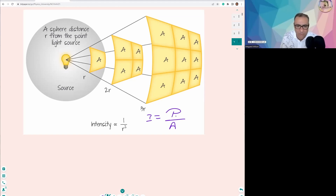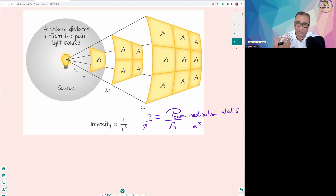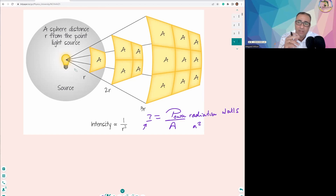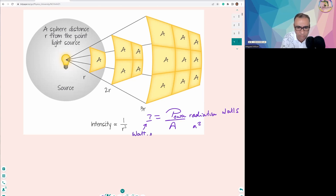P here is the power of radiation, and the intensity by definition is the power divided by the area of that imaginary sphere. The unit of power is watts and the unit of area is meters squared. So intensity — which represents the brightness of light or, when we talk about sound, the loudness — has units of watts per meter squared, or W·m⁻².